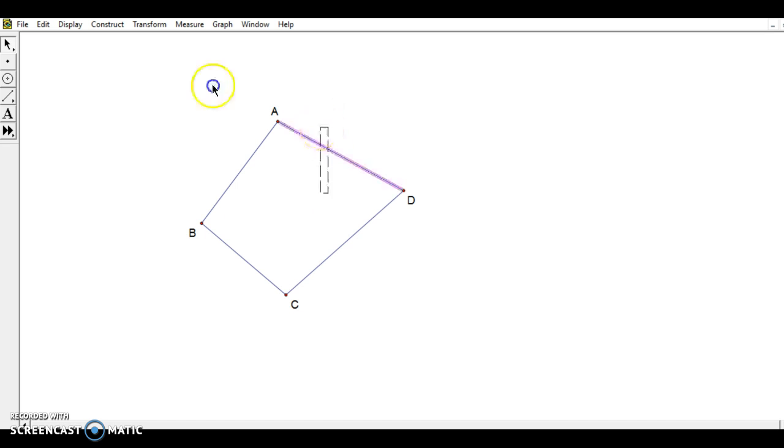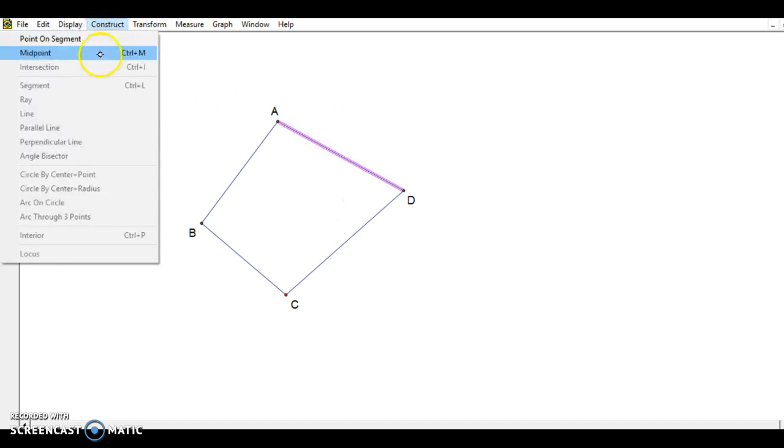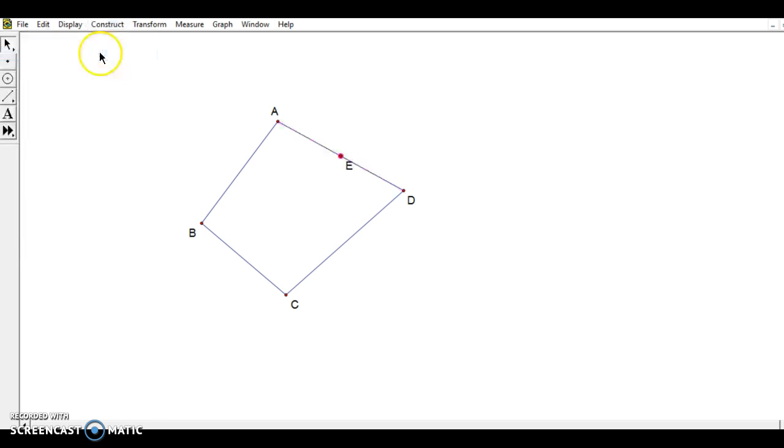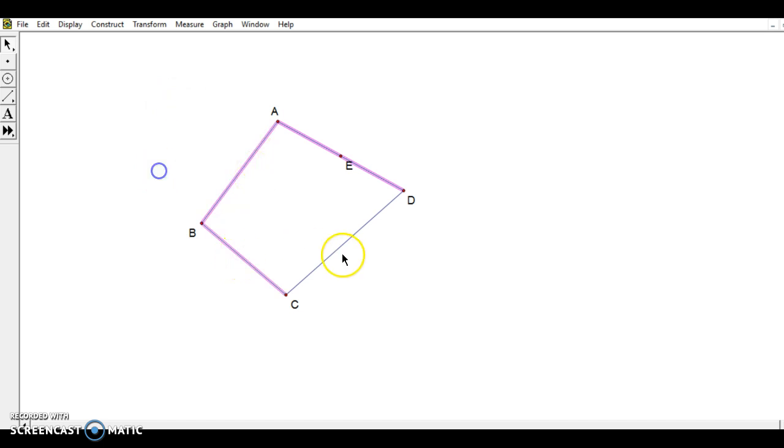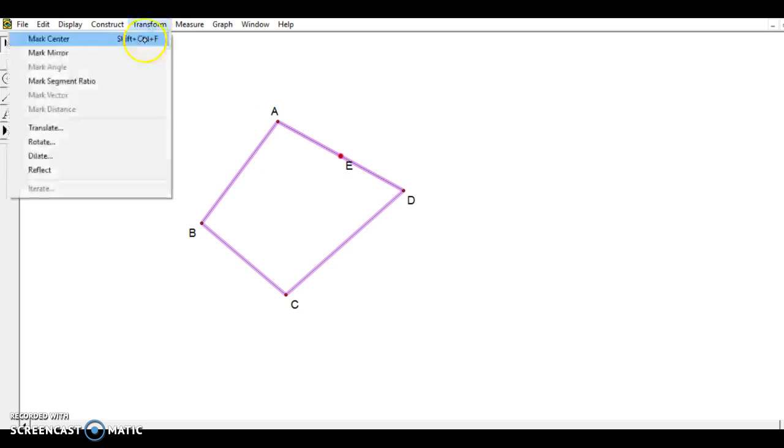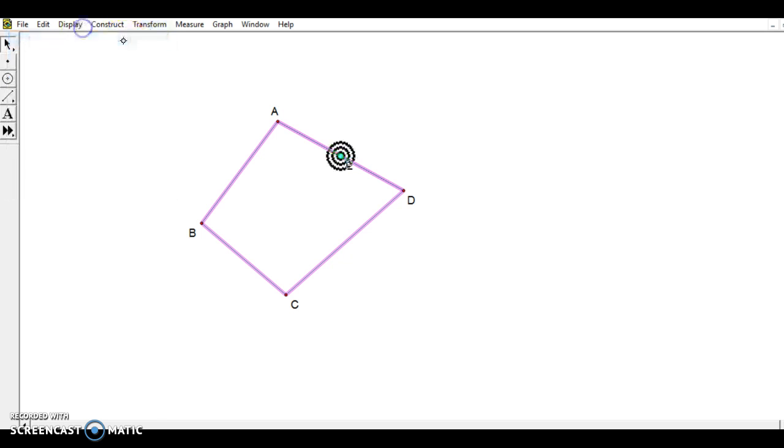I can pick any one of the sides. I'll choose this one. I'll choose the segment, go to construct midpoint, and now what I'm going to do is highlight all four of the original segments, and then lastly, I'm going to highlight that midpoint, transform, mark center, and you saw how the point blew up, so the center is marked.